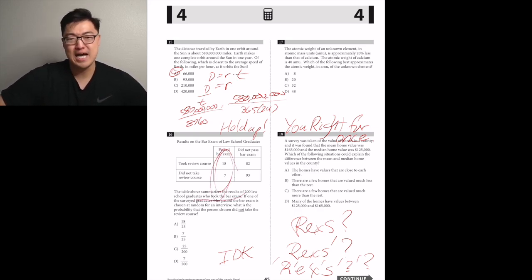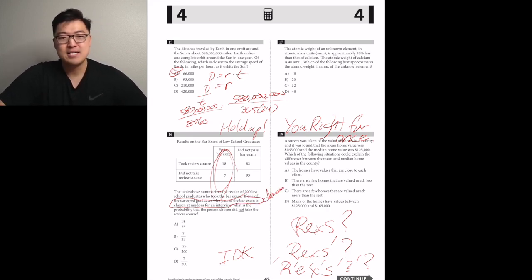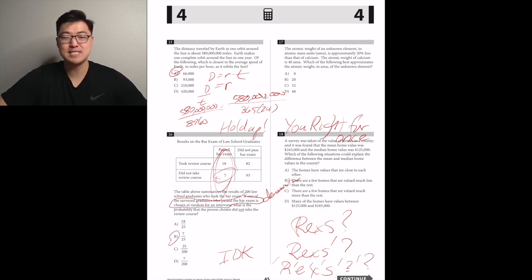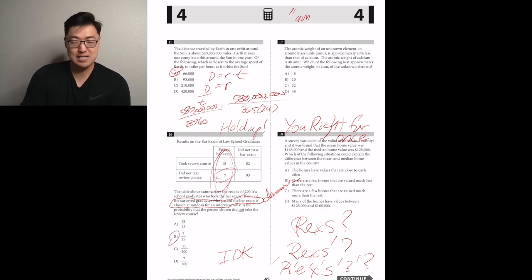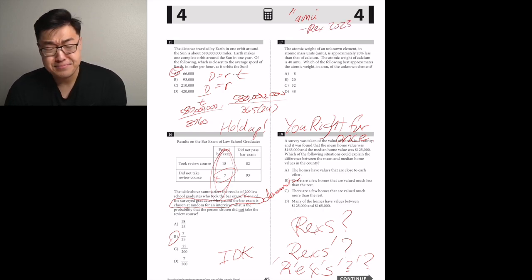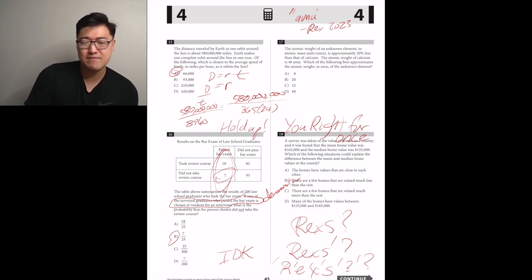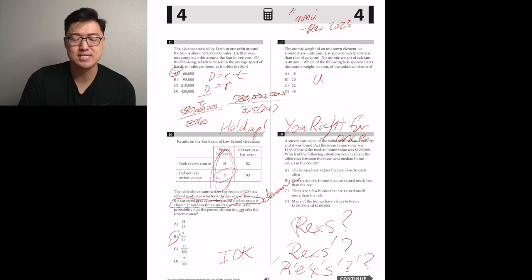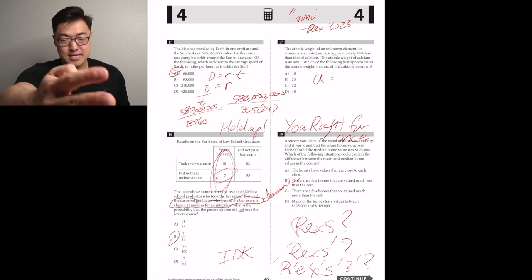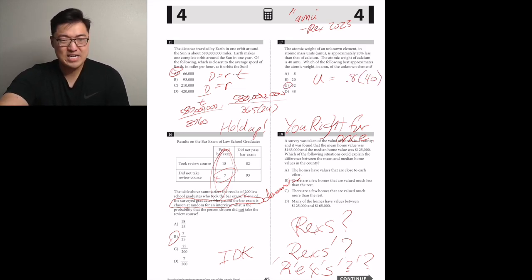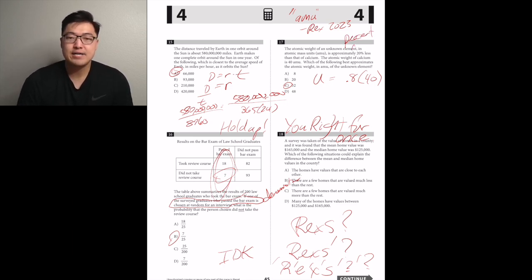The atomic weight of an unknown element is approximately 20% less than that of calcium. Calcium's atomic weight is 40 amu. Which best approximates the atomic weight of the unknown element? 20% less than 40 is a little bit less than 40, and the answer choices aren't spread close together, so it's easy to estimate. C.